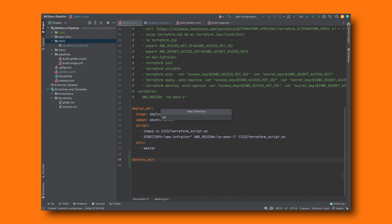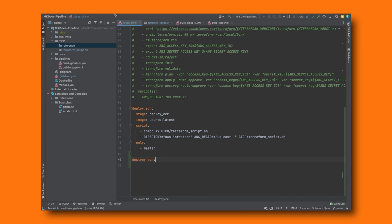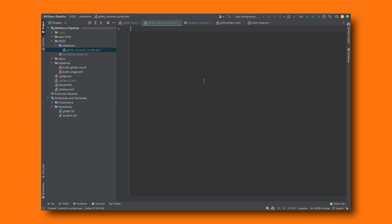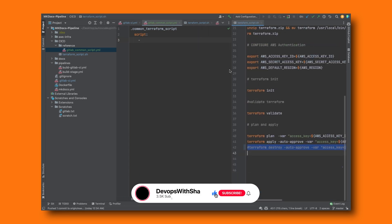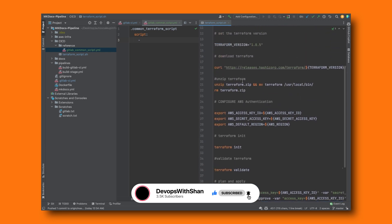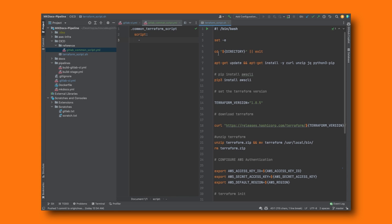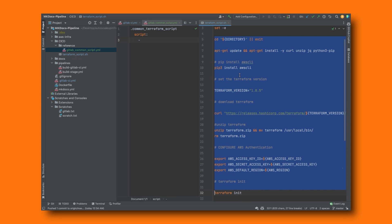Before that, we are going to create the reference structure. Beneath the CI/CD directory, I'm going to create a directory called 'reference', and inside it create a new file called 'gitlab_common_script'. Whatever is common in your pipeline you can keep it here and reuse it again and again. First, define a name — I'm going to call it 'common_terraform_script'. Then I'm going to say 'script', and include everything that's common. I'll open the Terraform script on the right and copy everything from there up to the destroy section.